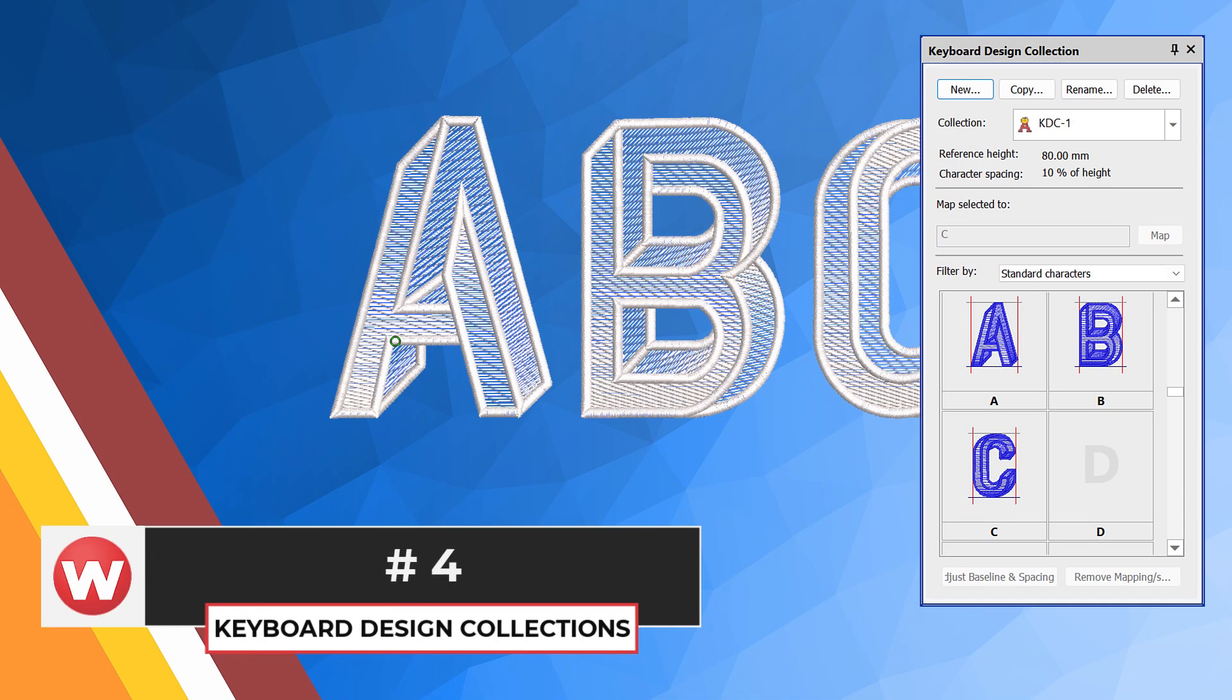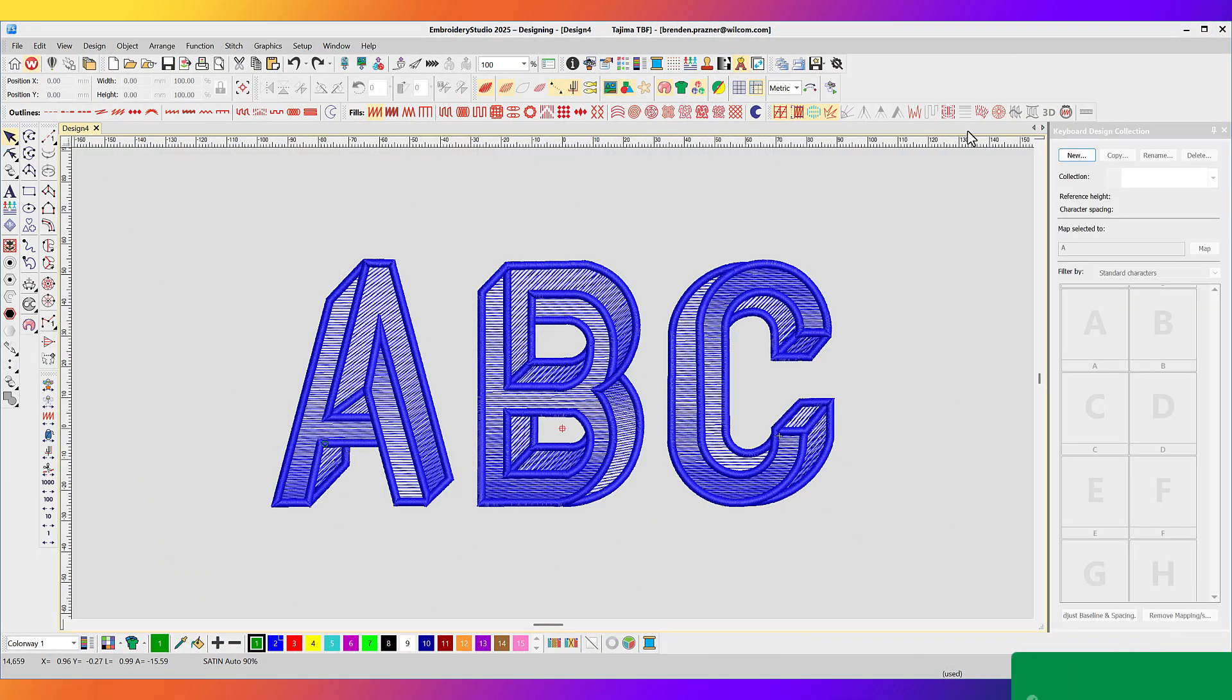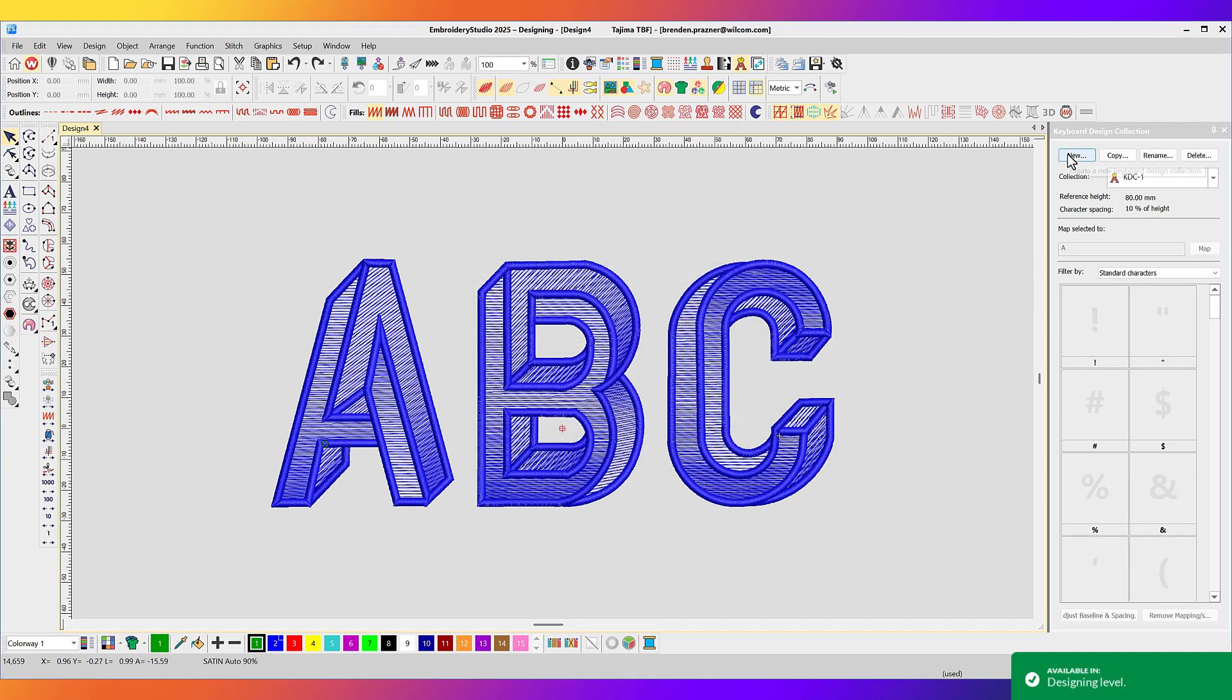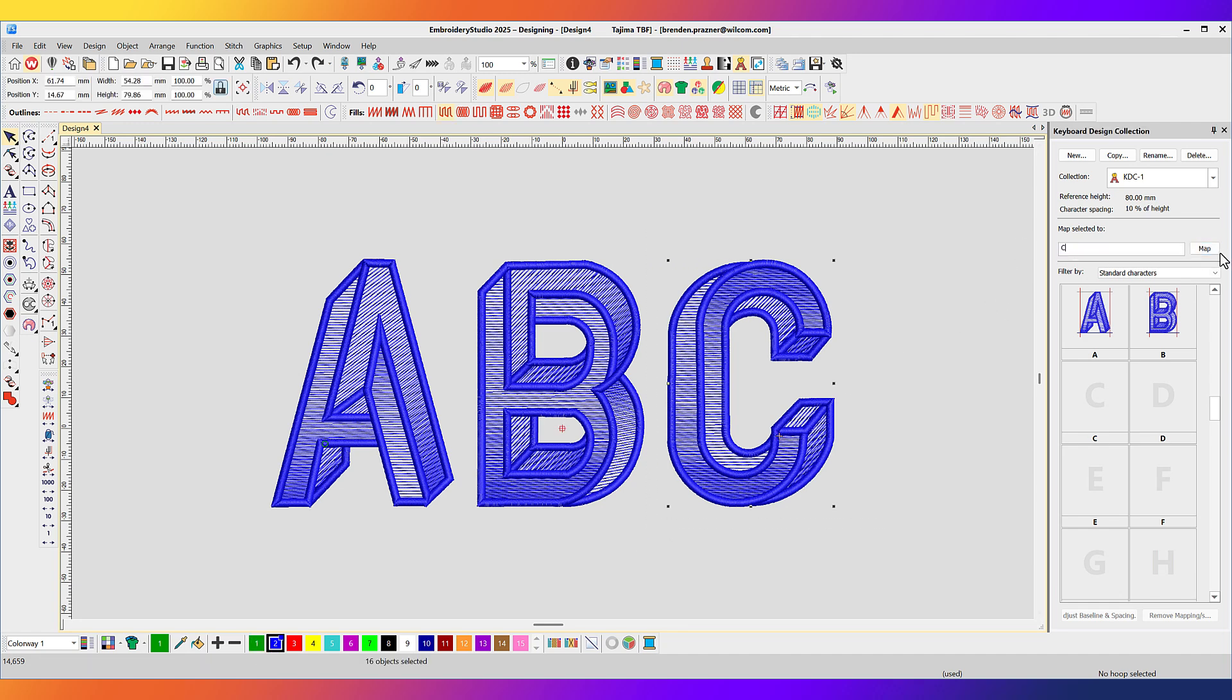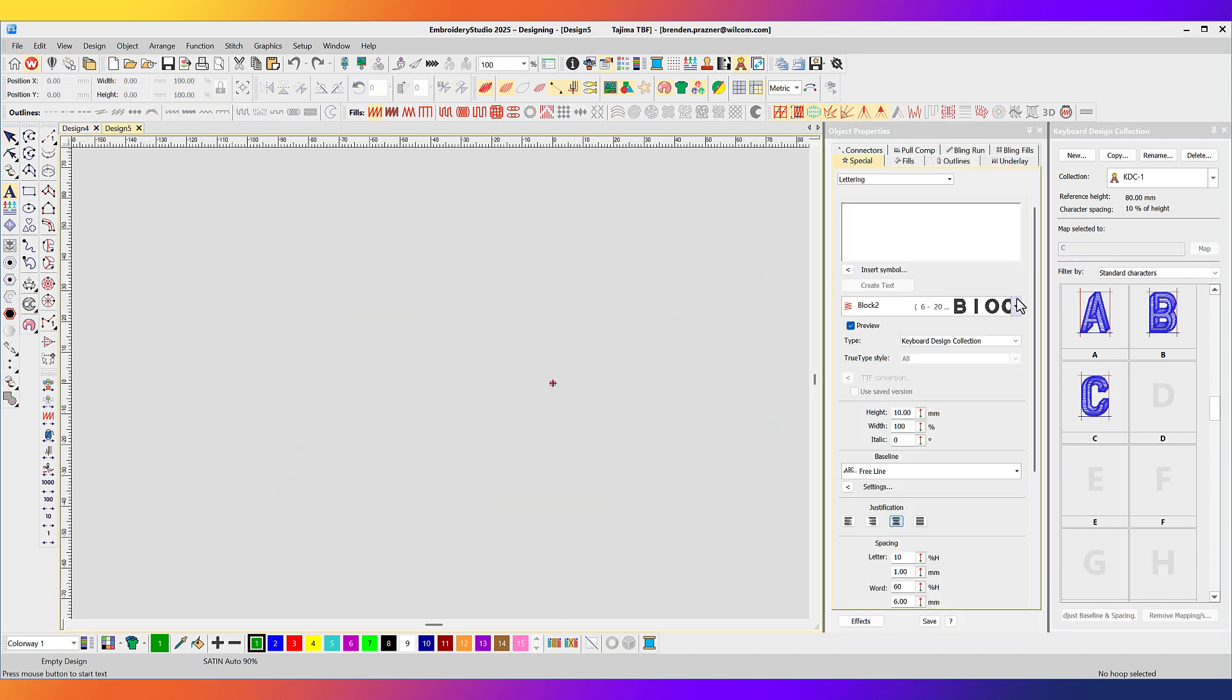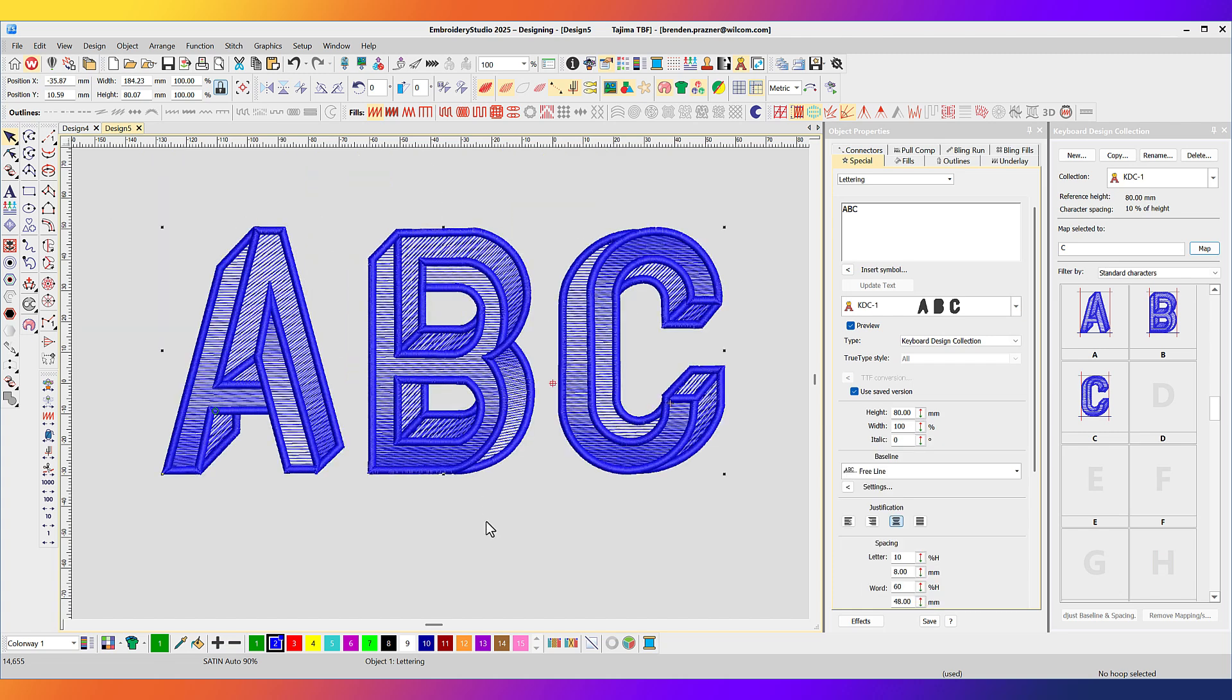Keyboard Design Collections. Keyboard Design Collection allows you to take designs or stitch files that look like letters and map them to keyboard strokes on your keyboard. Create a new keyboard design collection. Then select each character design and map it to a keyboard character. Then with your lettering tool, select the keyboard design collection from your font list and simply type on screen. Number 3.